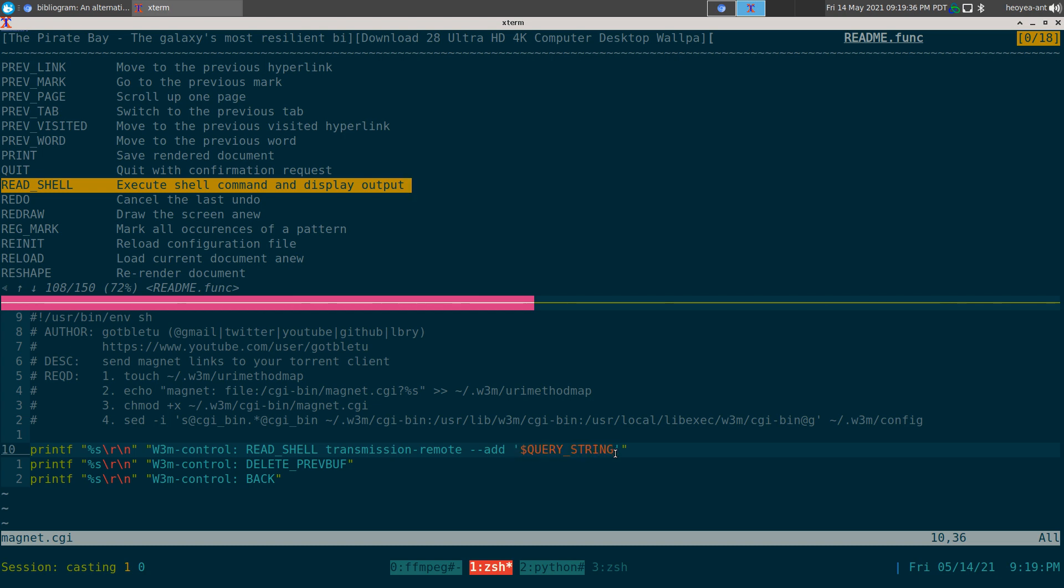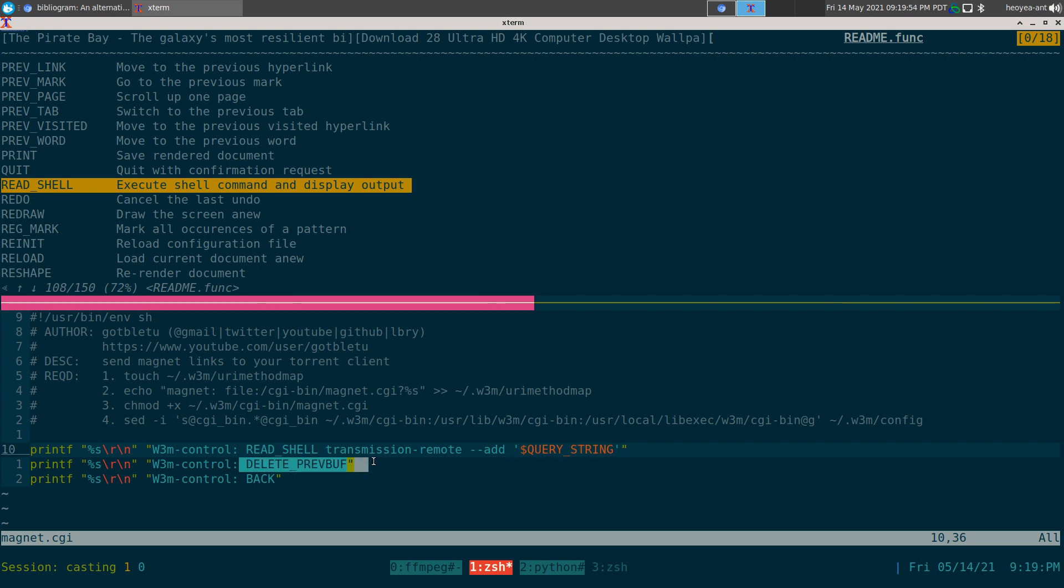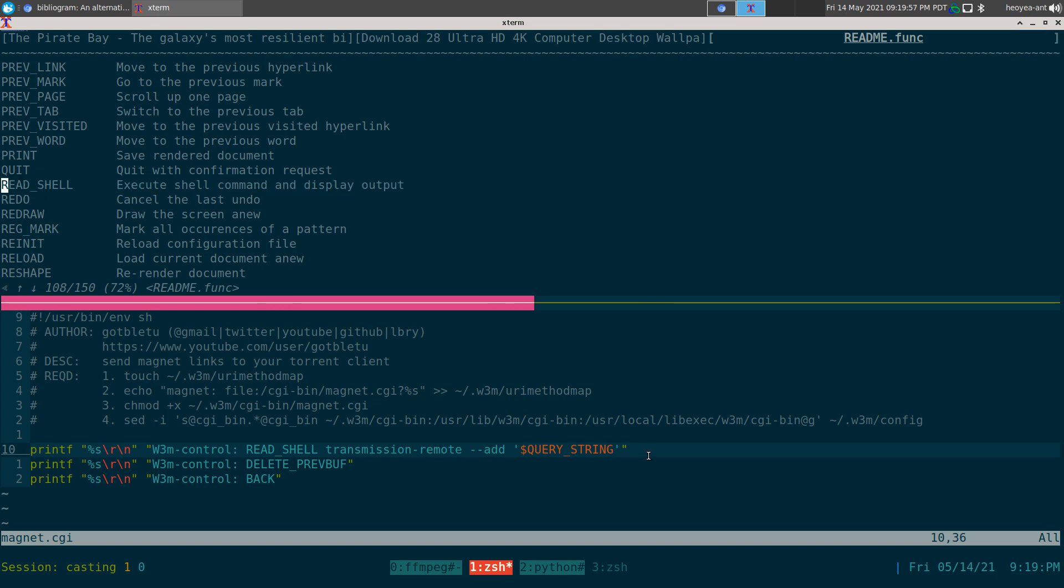In this case it's going to be our magnet link, because when you hit enter that's what the string is going to be - the magnet link on that cursor. We put it in single quotes because magnet links have weird symbols and we don't want those symbols to mess up our shell command. That's it for that. We also want to delete the previous buffer.